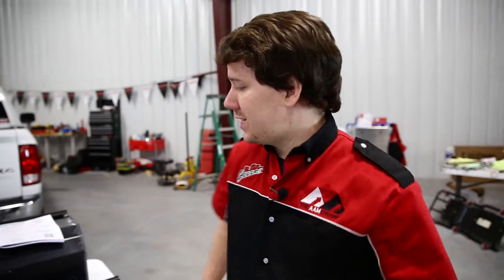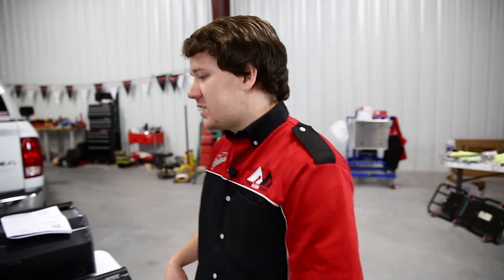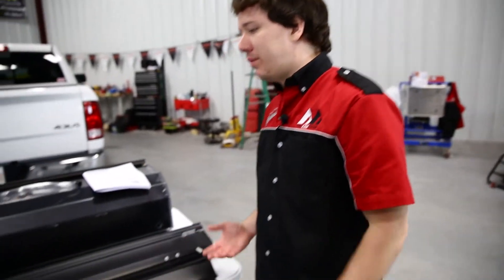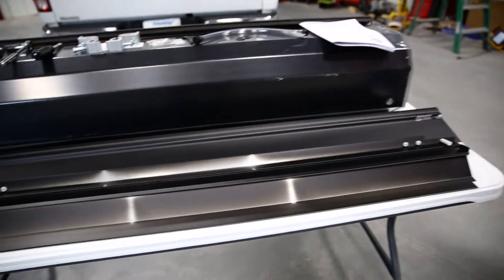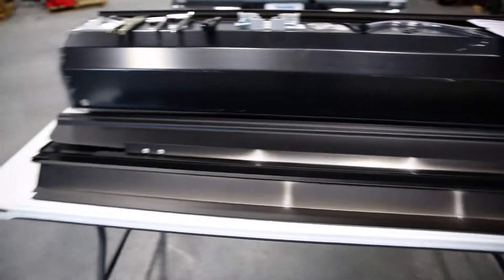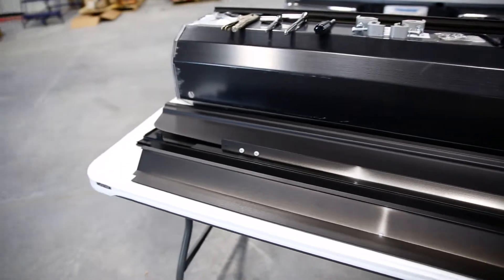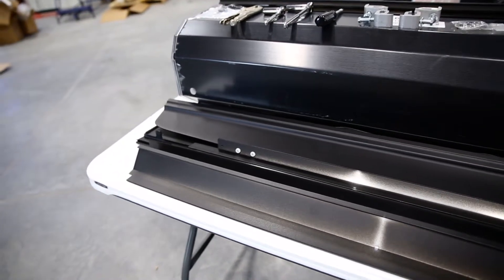All right, so as you can see we have the cover and its various components unboxed on the table here. Let's take a look at each piece that comes with it and give you a better idea of what you can expect from the packaging.